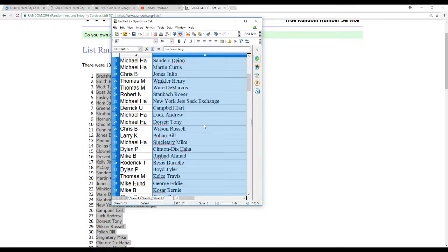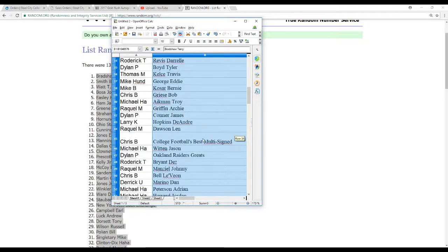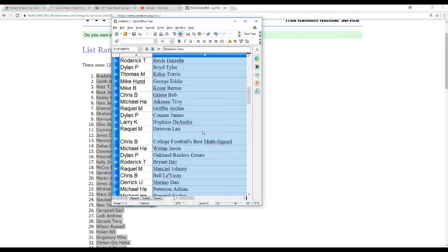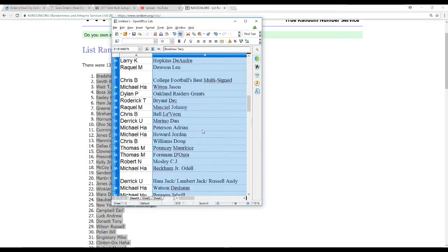Dylan P Clinton-Dix, Mike B Rashad, Roderick T Revis, Dylan P Boyd, Thomas M Kelsey, Mike Hunt George, Mike B Kosar, Chris B Greasy, Mike H.A. Aikman, Raquel M Griffin, Dylan P Connor, Larry K Hopkins, Raquel M Dawson, Chris B Multi-Sign College Football's Best, Michael H.A. Witten, Dylan P the Raiders Greats, Roderick T Bryant, Raquel M Manziel, Chris B Bell, Derek U Marino, Michael H.A. Peterson and Howard, Chris B Williams, Thomas M Pouncey and Foreman, Robert N Mosley.